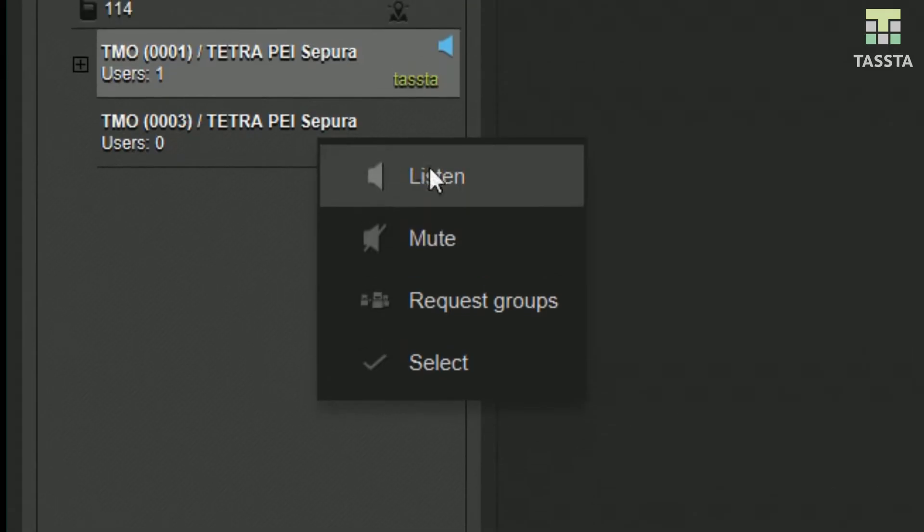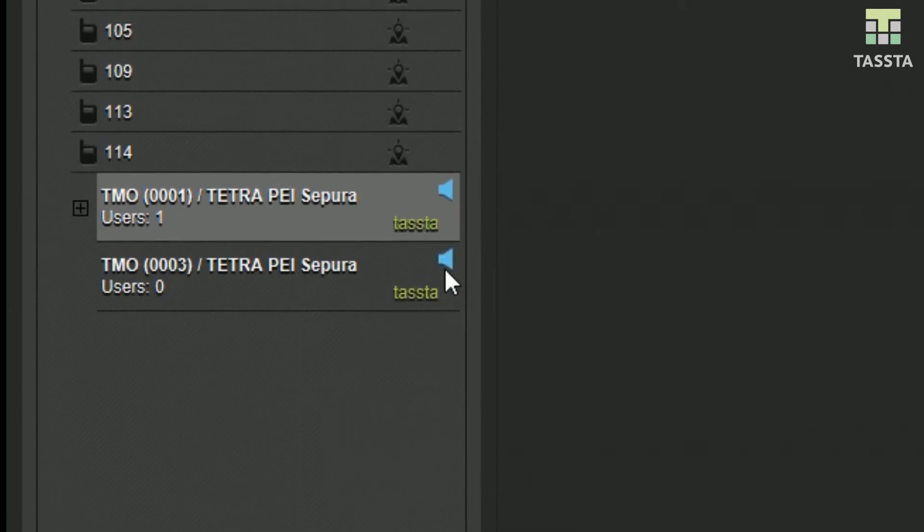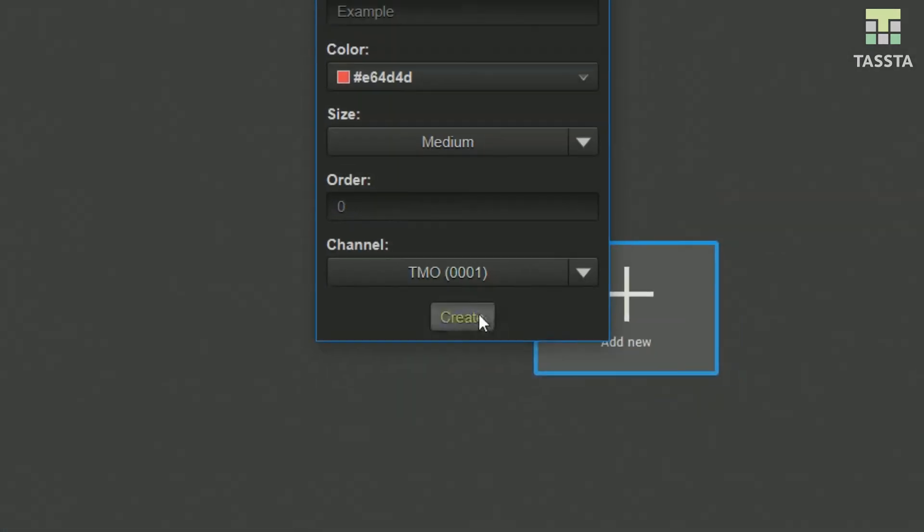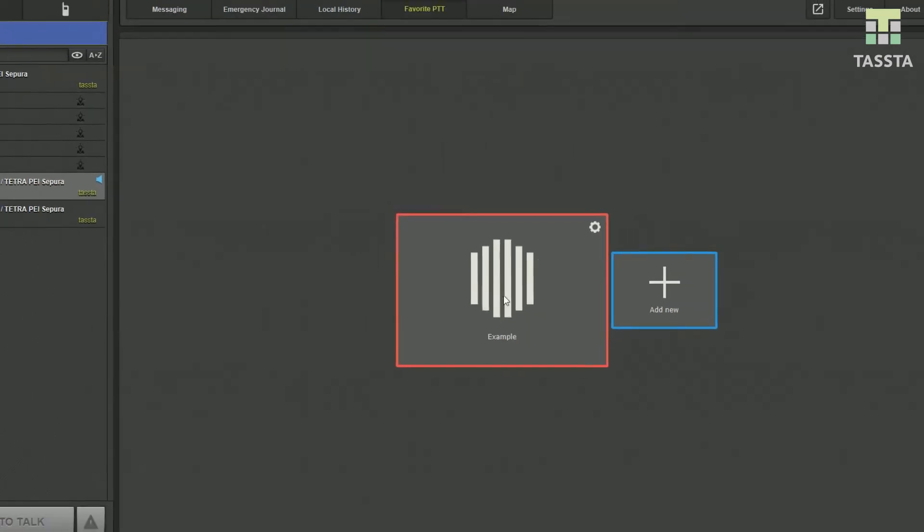Listen to any group and radio user. Talk to all users. Choose and talk by one press to your favorite group.